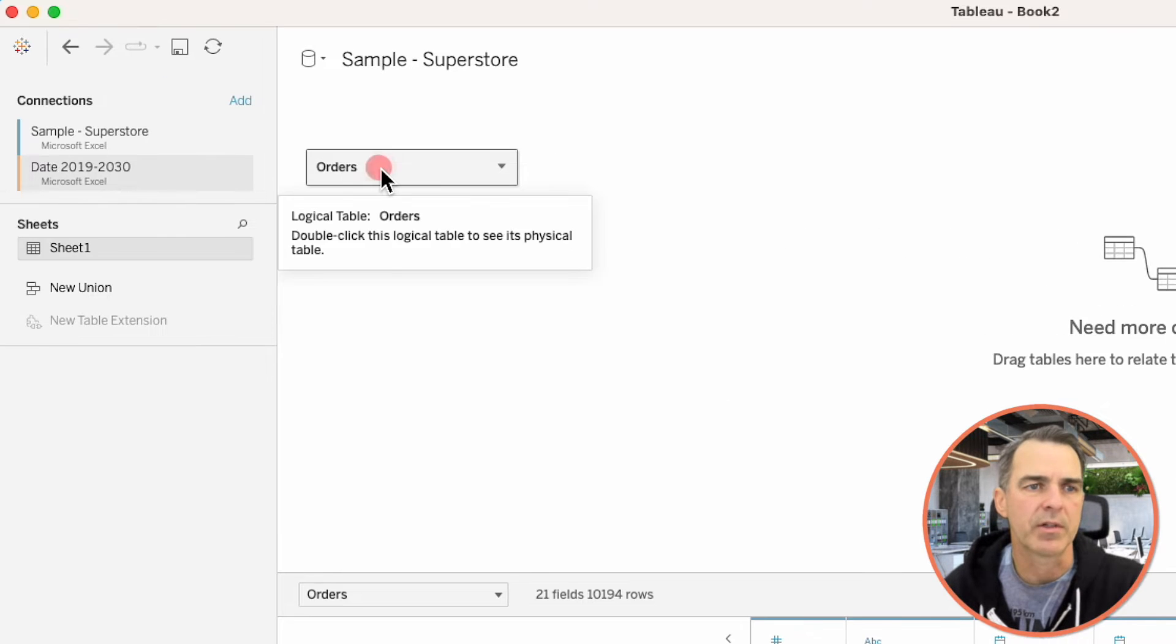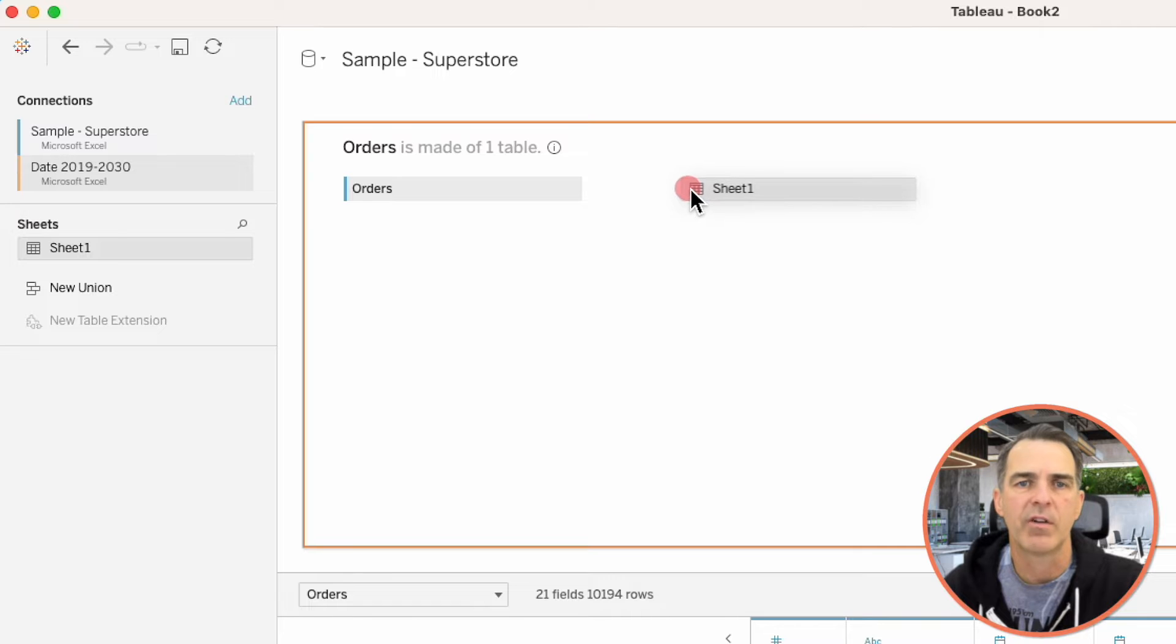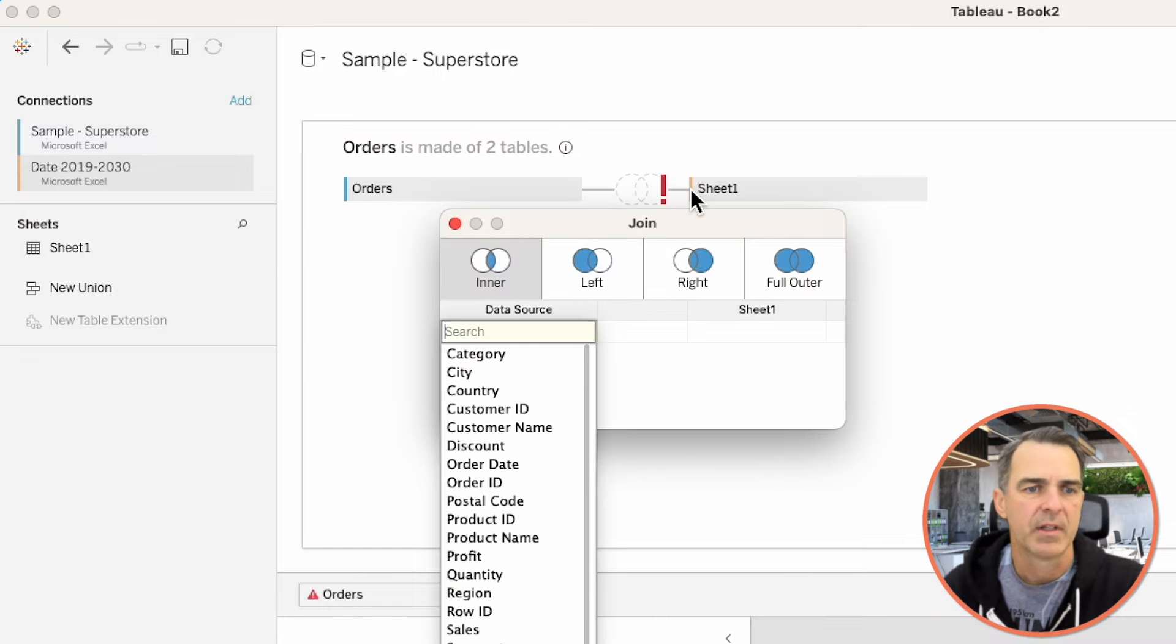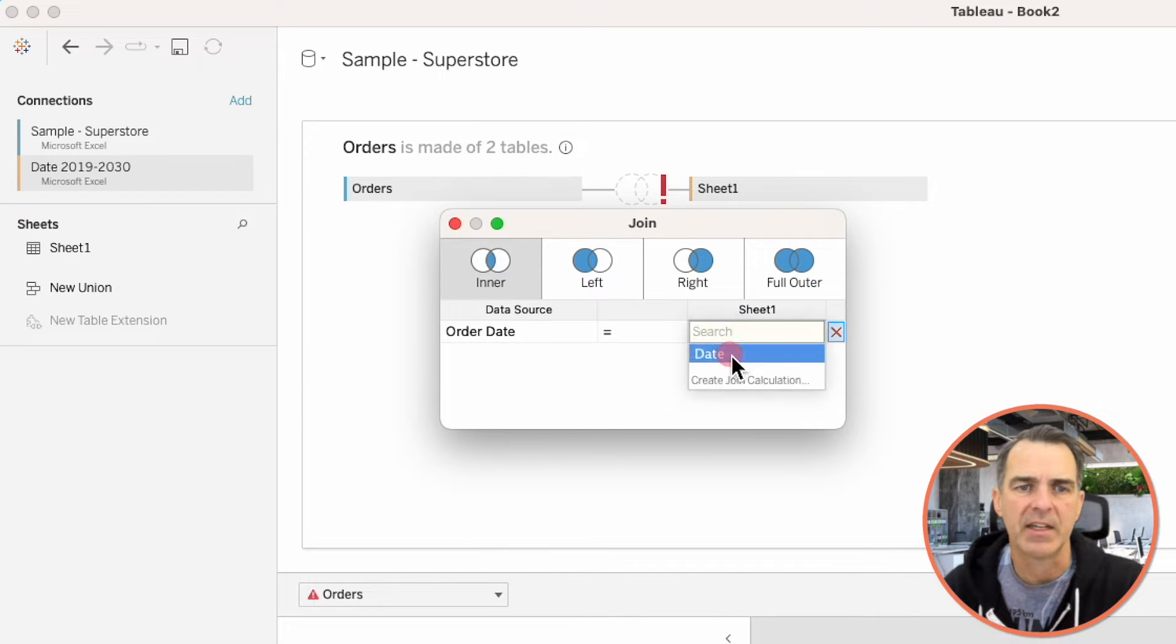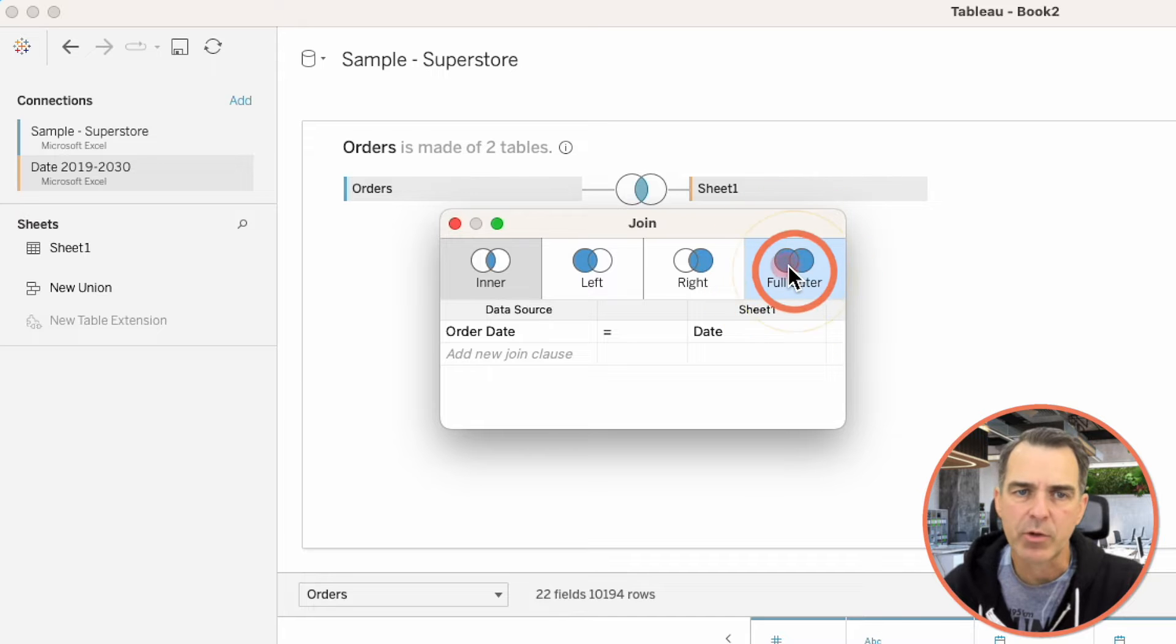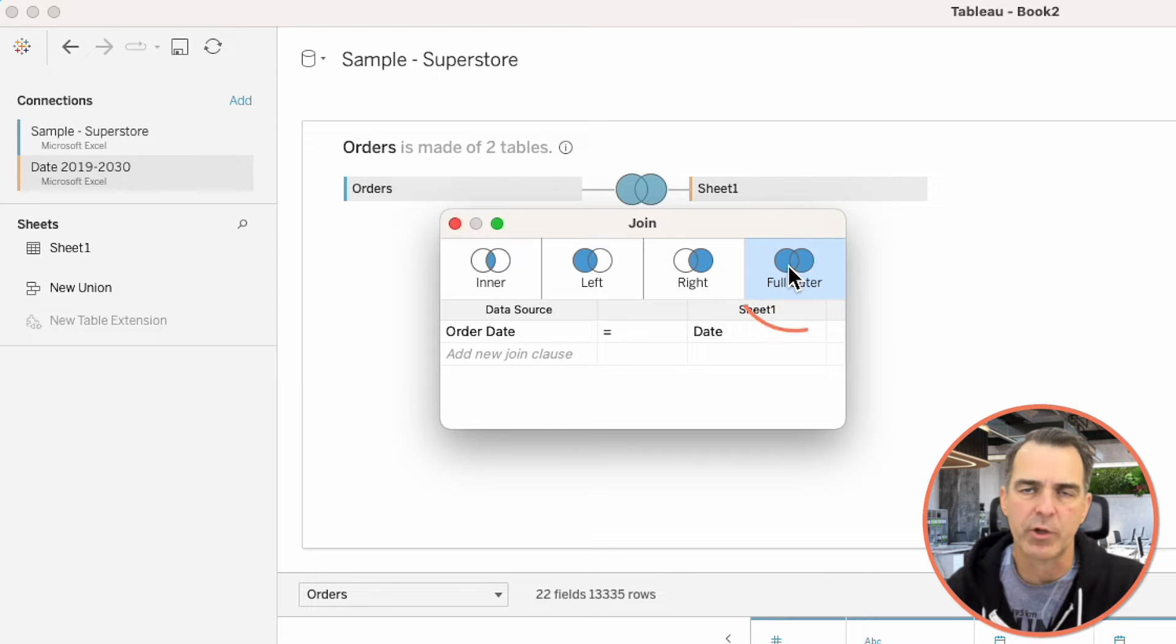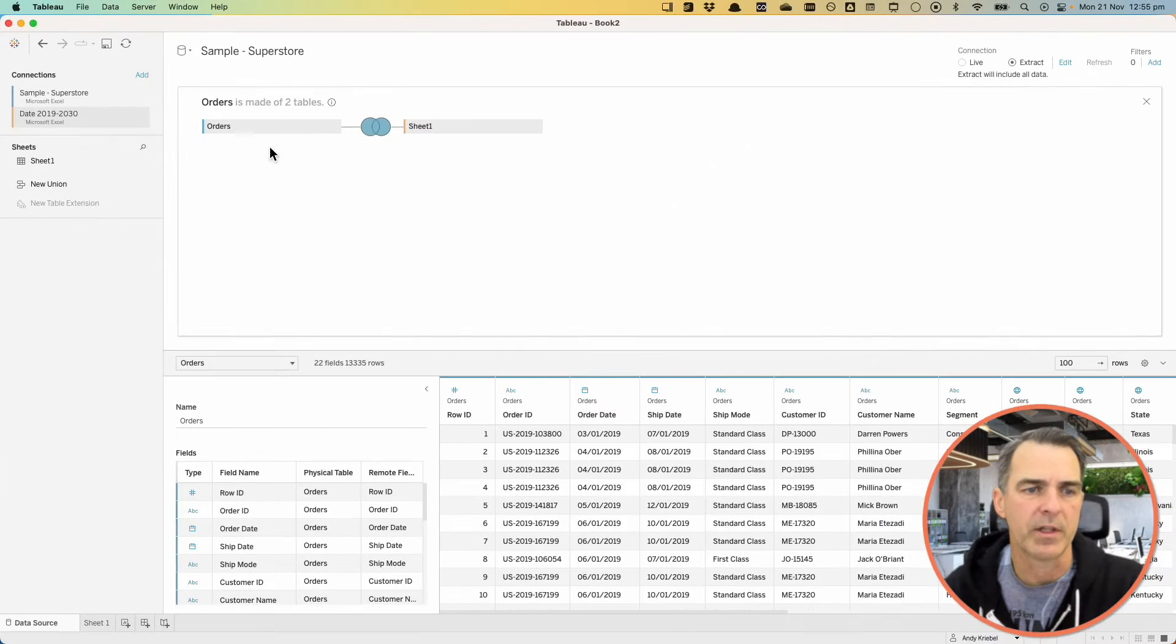Double-click on Orders to bring up the Join view. Drag Sheet 1 over to the right. In the Join window, choose Order Date on the left, Date on the right, and make sure you pick Full Outer Join. This is a critical step. This ensures that all of the dates from 2019 through 2030 are brought into the data set.